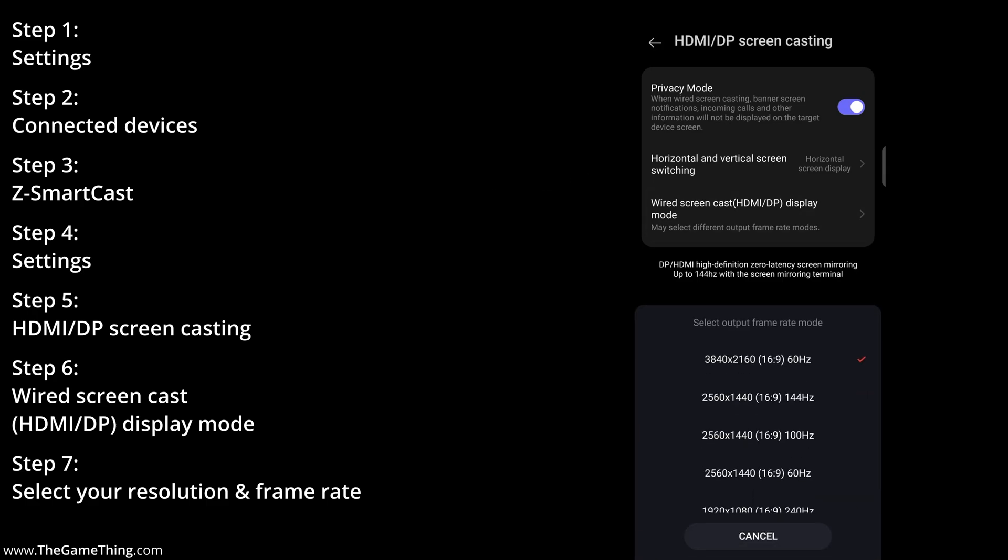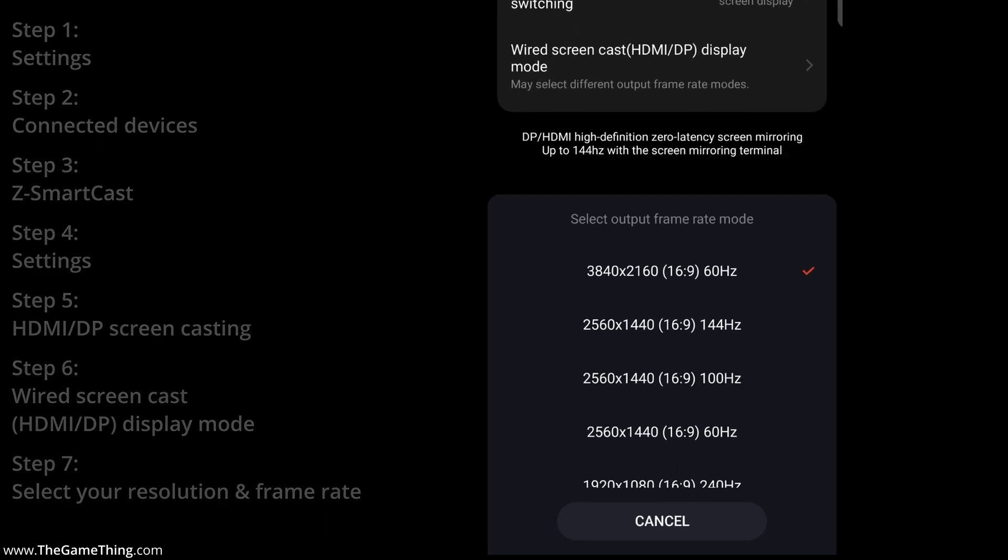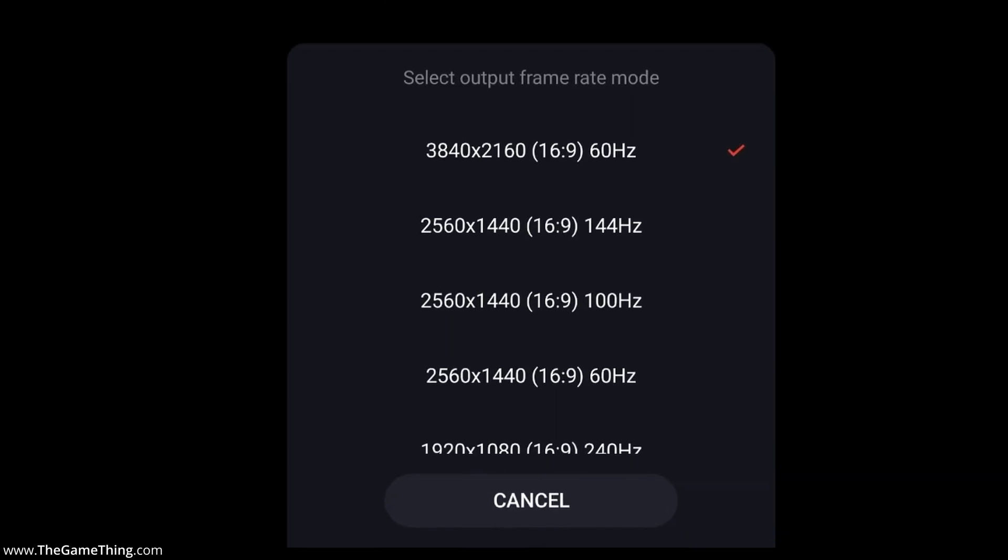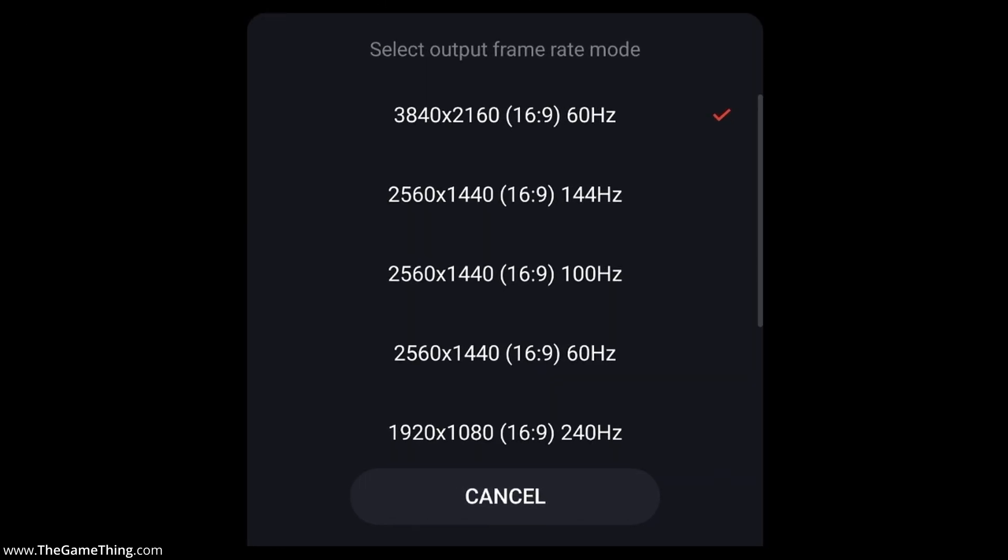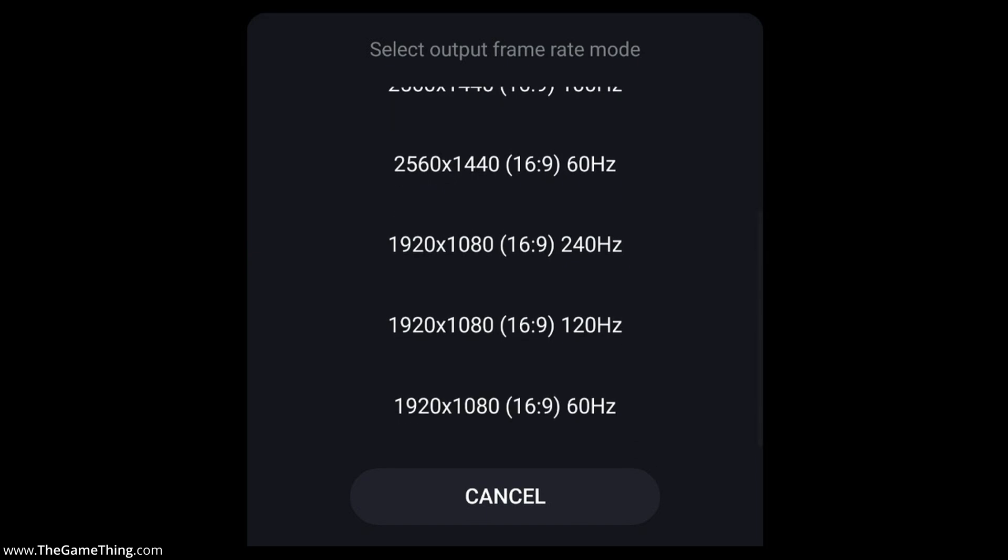And then finally, after all of that, we then get the options for our resolution and our frame rate output. So let me just go over these for you.